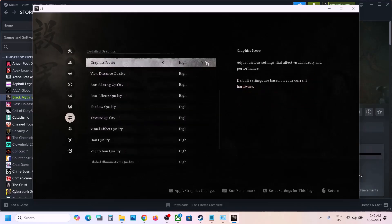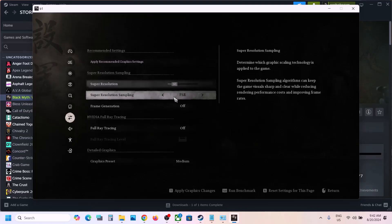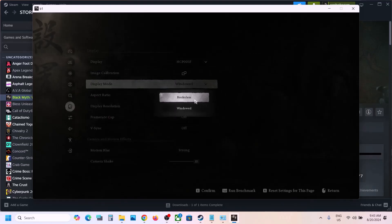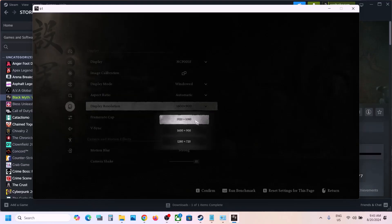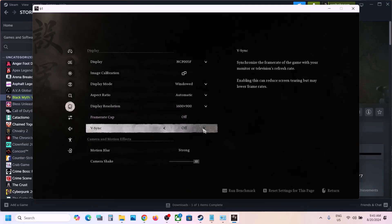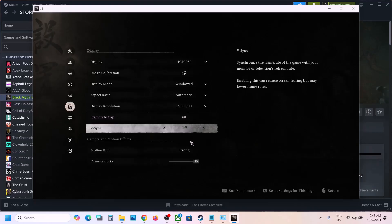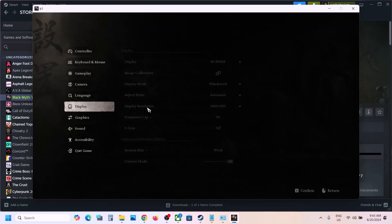Turn off ray tracing. If the graphics preset is set to High or Very High, change it to Medium or even Low. Go to Display — if set to Borderless, try Windowed mode. If resolution is set to 4K, try 1920x1080 or lower. Try toggling V-Sync on and off. Set frame rate to 60 and motion blur to Weak. Apply the settings and check performance.